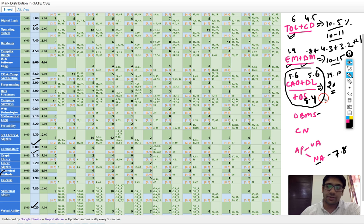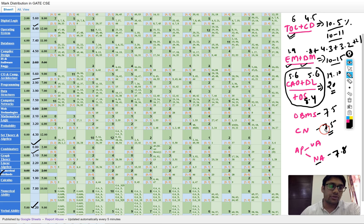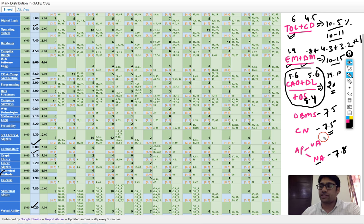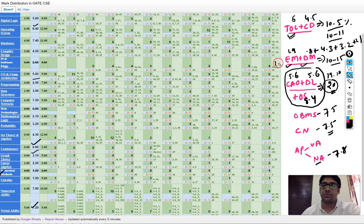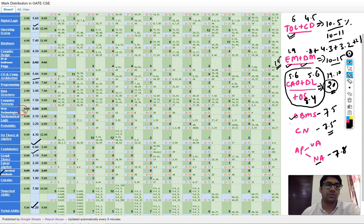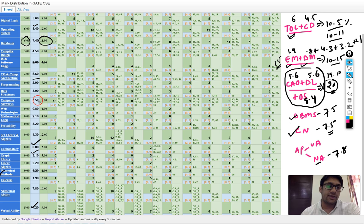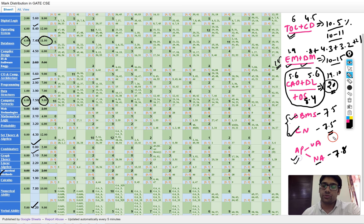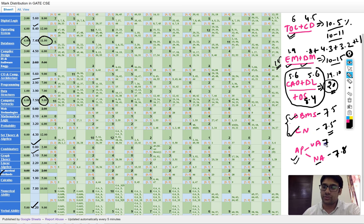DBMS itself is coming for 7.5 marks, and computer networks is also around 7.5% marks — minimum 6 marks and maximum 9 marks. These are both lengthy subjects. Aptitude — numerical ability plus verbal ability — comes to around 7.2% and 7.8%, which is approximately 15 marks combined. By this analysis you get an idea of which subjects to give maximum weightage: computer architecture, digital logic, and OS are around 20 marks; engineering and discrete mathematics are around 15 to 20 marks; theory of computation is around 10 to 11 marks; and DBMS is around 7.5 marks.